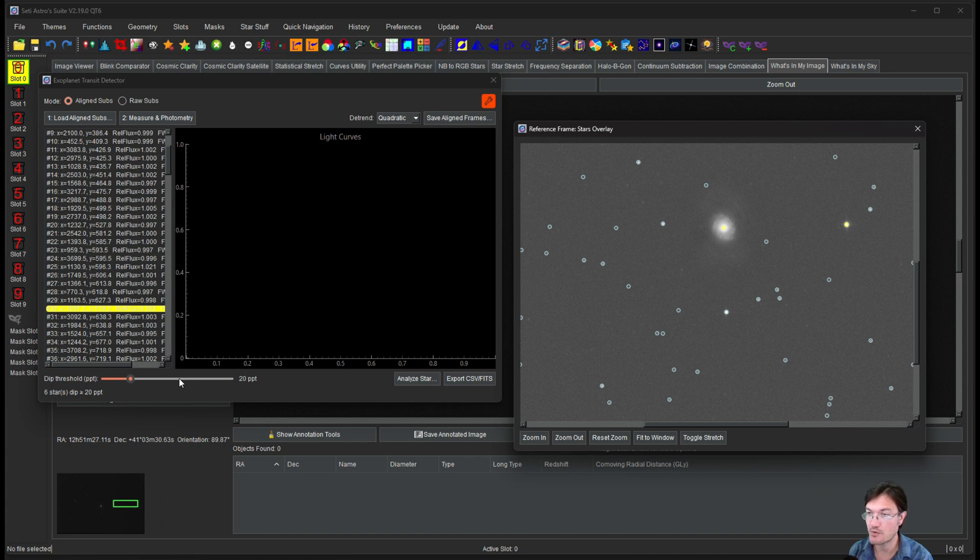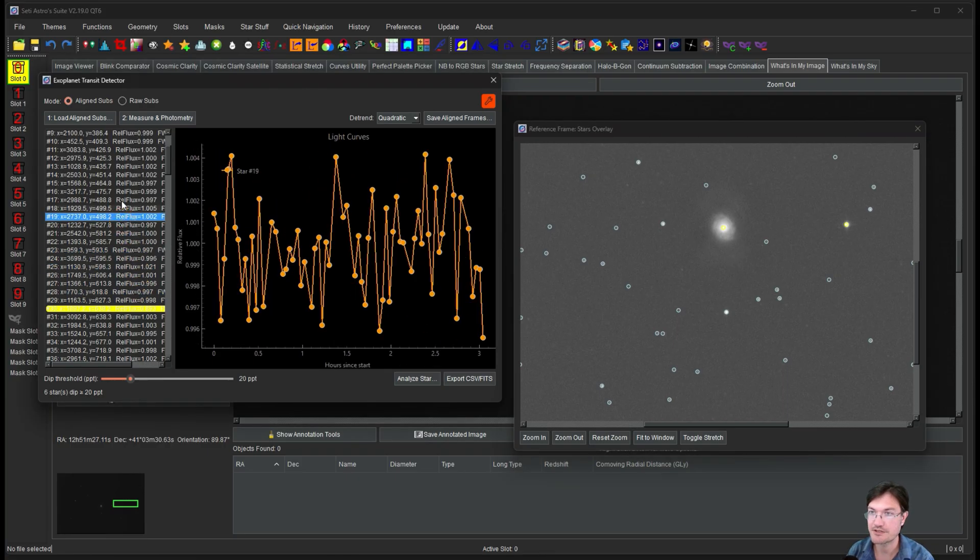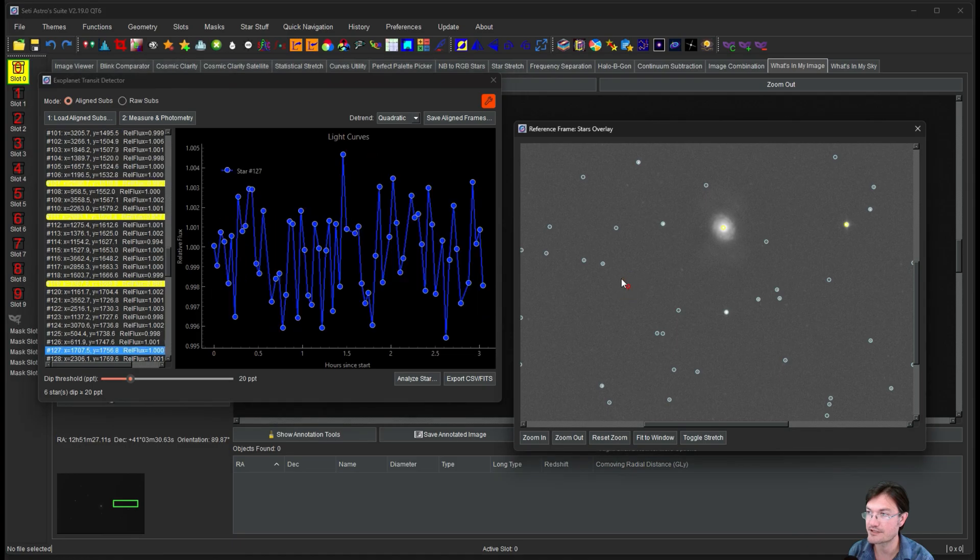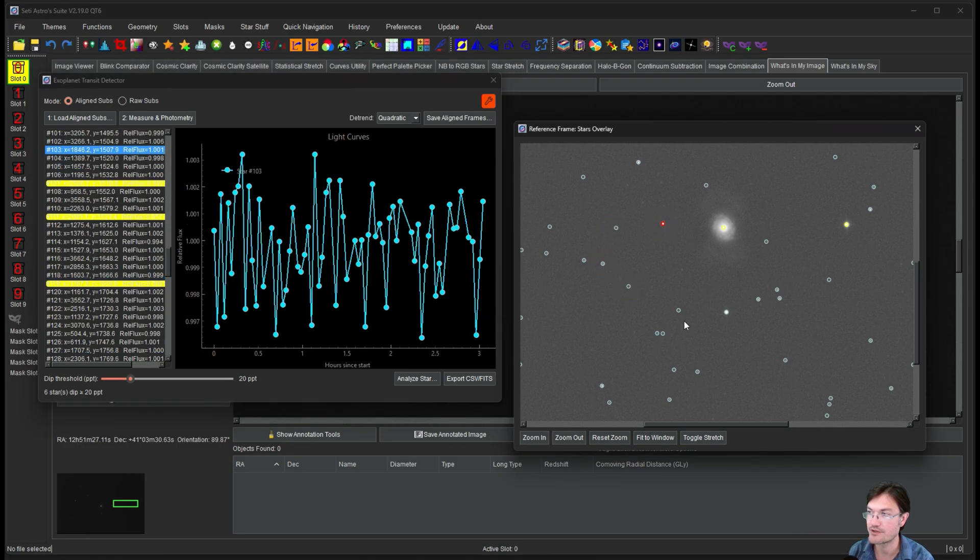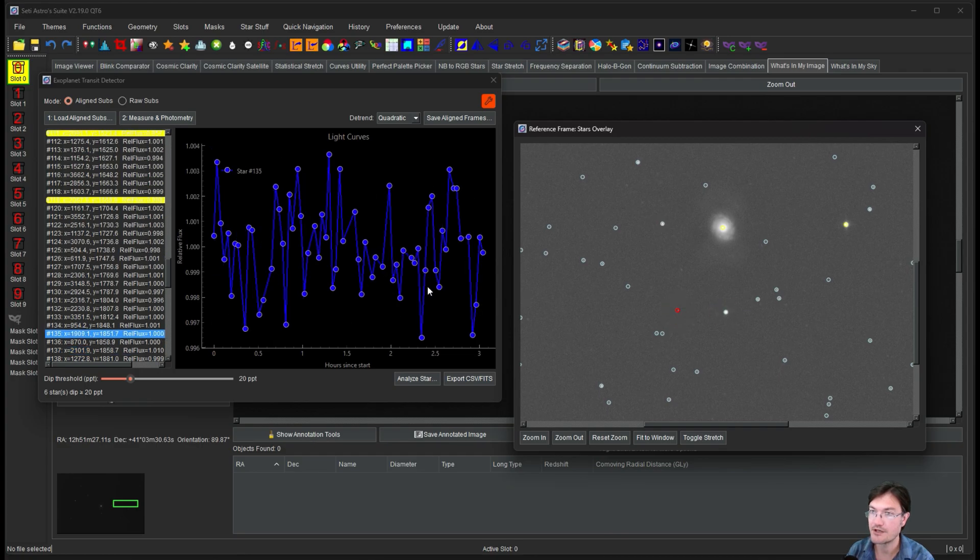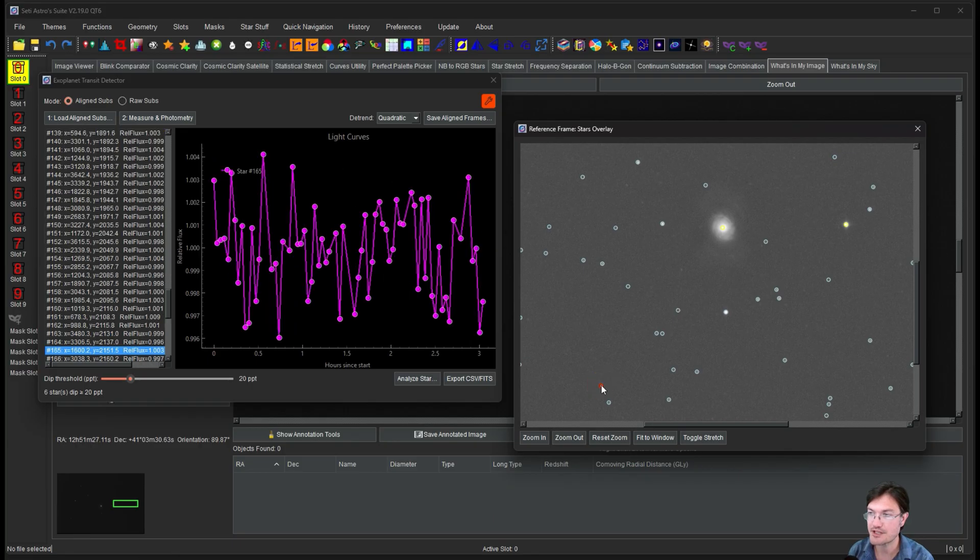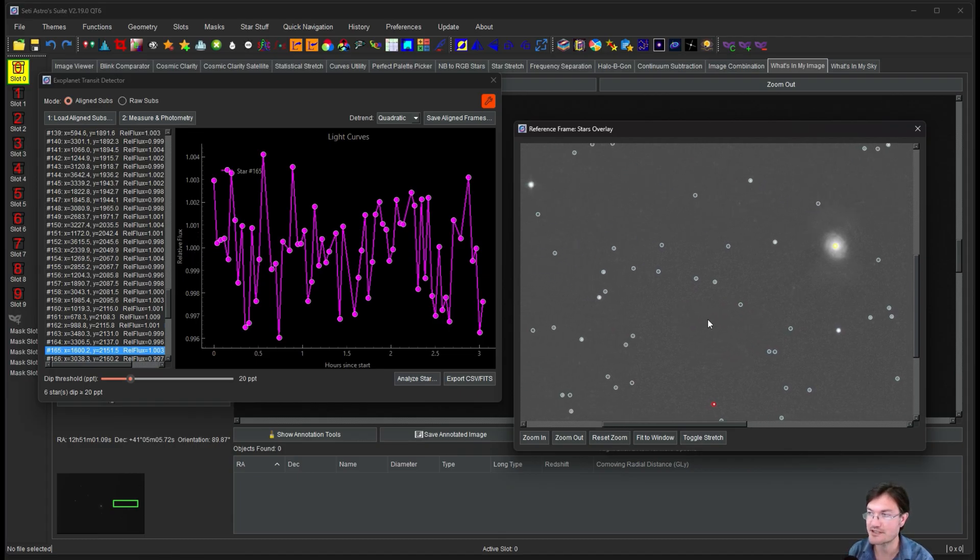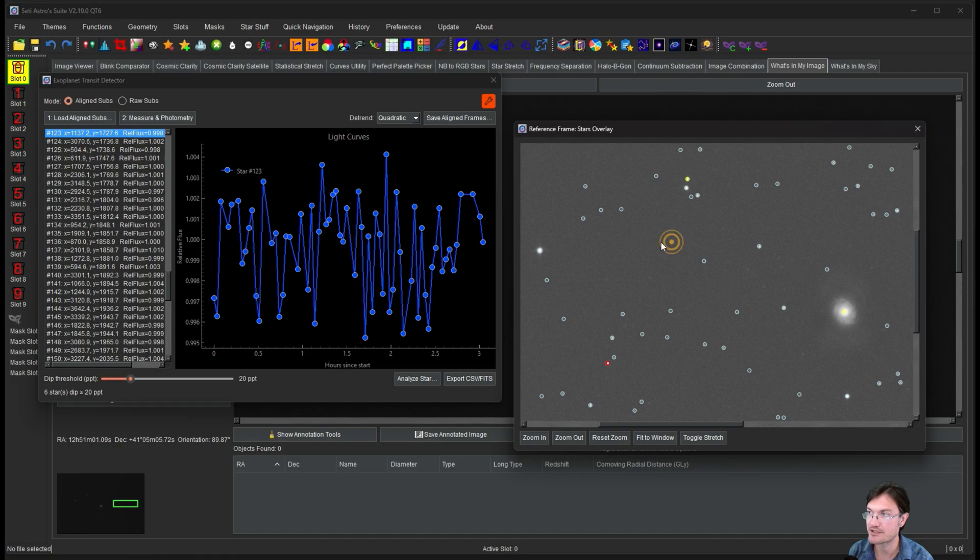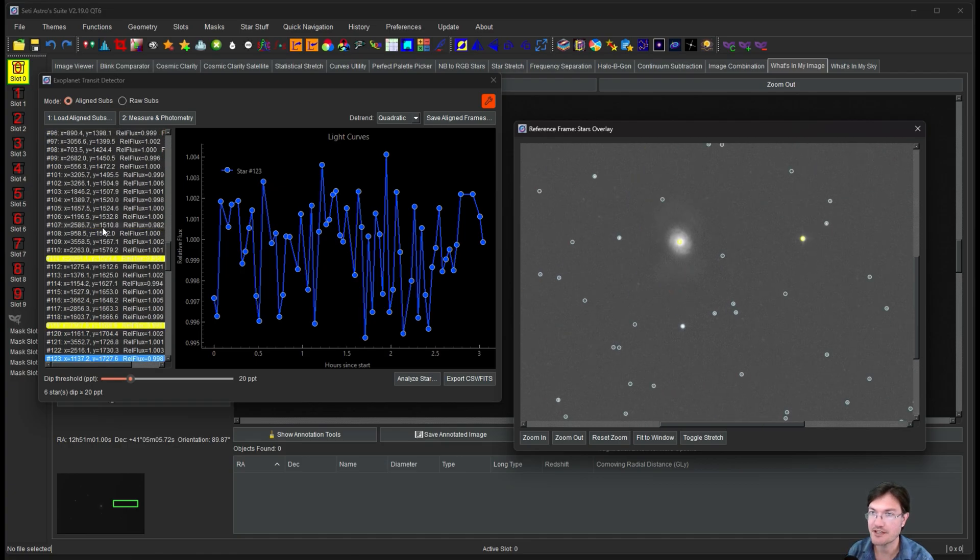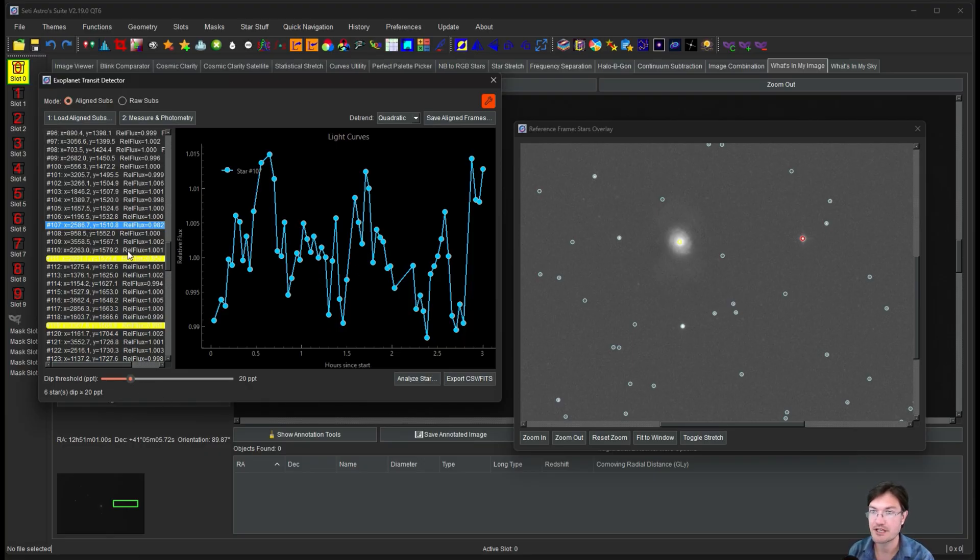Now what you're going to also notice is some of these stars are highlighted yellow right away. And that has to do with the dip threshold. This is in parts per thousand. So this is going to highlight any stars that detects where the light curve has multiple points that are, in this case, 20 parts per thousand off the flux line. So here's a bunch of fluxes for all these different stars. So you could also click on the stars over here. And it will show you the curves for all them. And you will notice the relative flux over here will also auto adjust the Y axis.